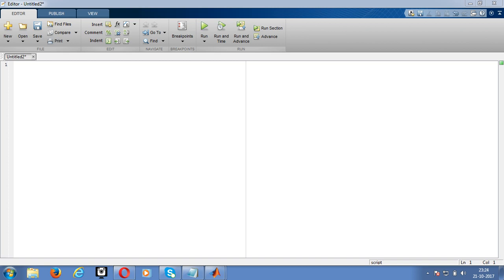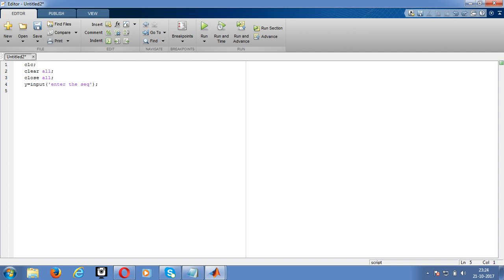We'll write the MATLAB code for that. First write the basic MATLAB commands to close all figures and clear all variables. Then declare the input sequence and give input to select whether the sequence is periodic or non-periodic. Declare the length of Y and the time period for the discrete signal.